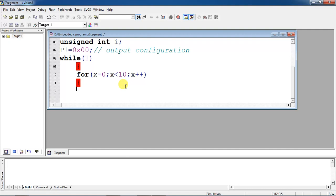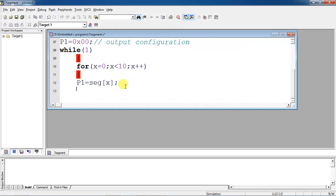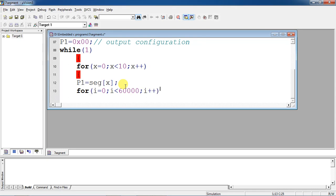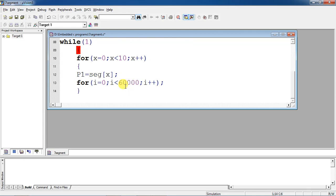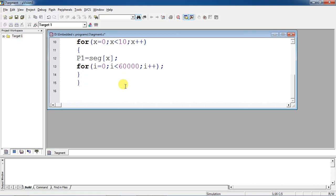For each iteration, the array values are passed to Port 1 using 'P1 = segment[x]'. For x equal to zero it gets the first element of the segment array and passes it through Port 1. For each number, I have to wait some time — I am taking a for loop with a value of 60,000 for the delay. Then close the for loop, close while, and close the main program.